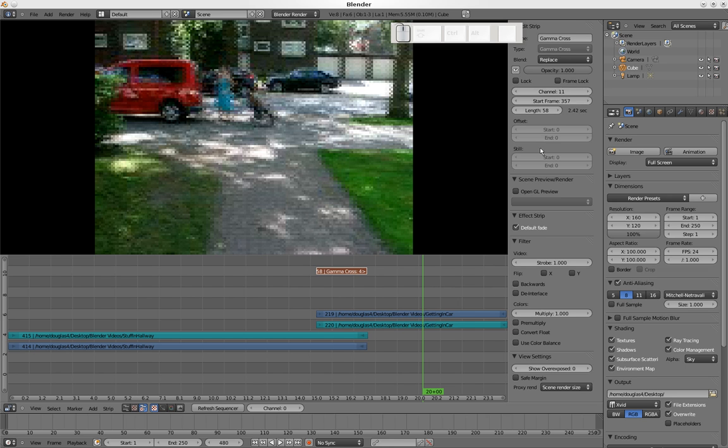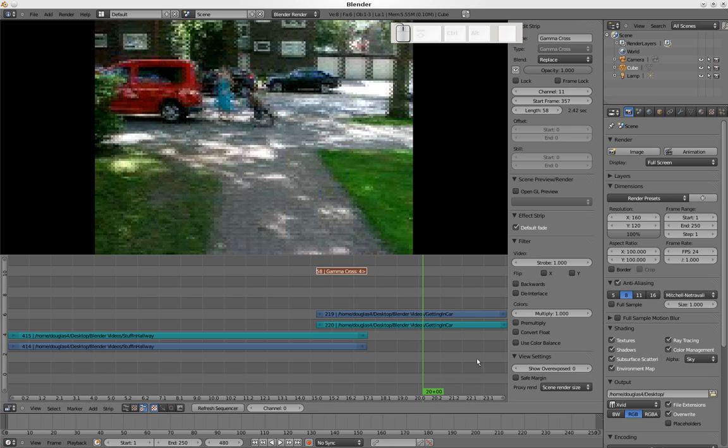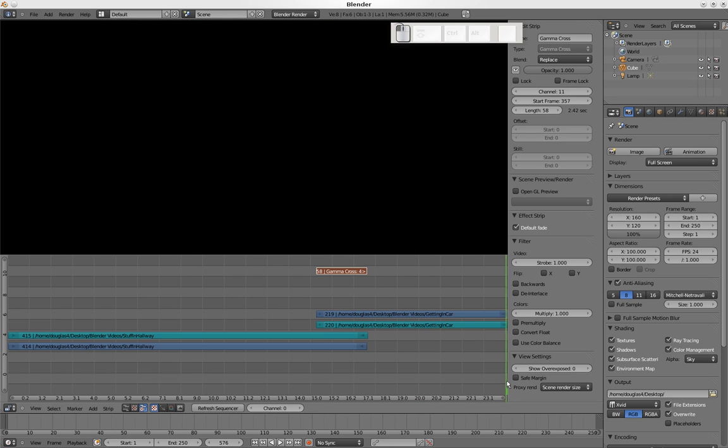Now we want to start the film when we render. We're going to do the animation. Image will just give you one picture. We're going to do an animation. This is where it starts on frame one, but we don't want to end on 250. We want to end at the end of our movie.